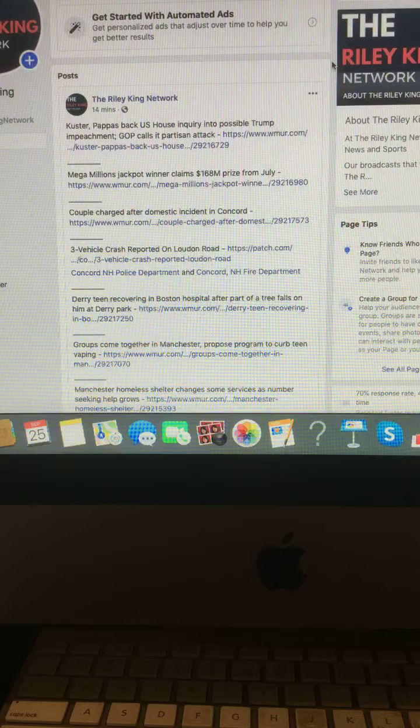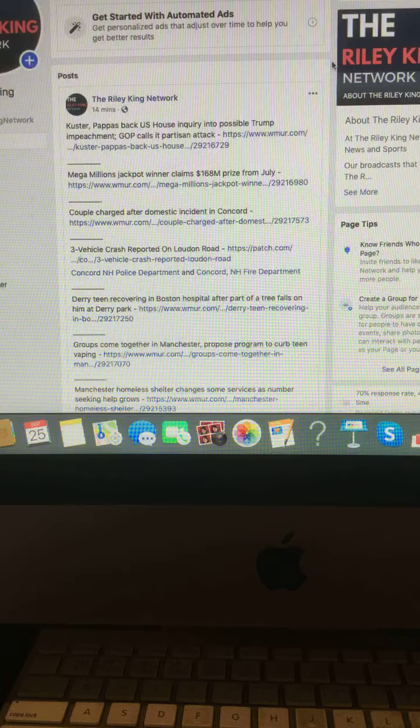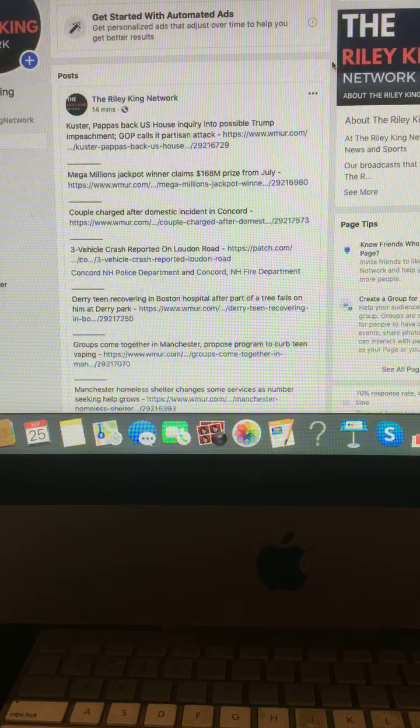Three vehicle crash reported on Loudoun Road. Derry teen recovering in Boston Hospital after part of a tree falls on him at Derry Park.